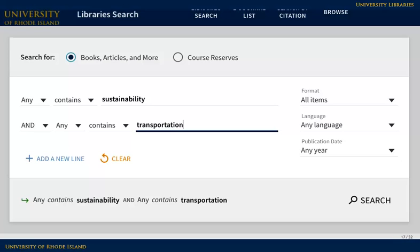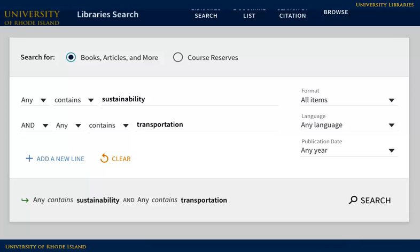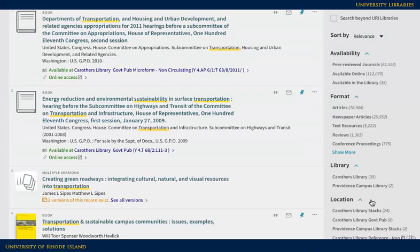You can combine ideas and limit your search using the options on the page. This sample search is for sustainability and transportation. When you click search, you will see a list of items relating to your search. The icons on the left will tell you what kinds of results you have — you'll see books, articles, and more.